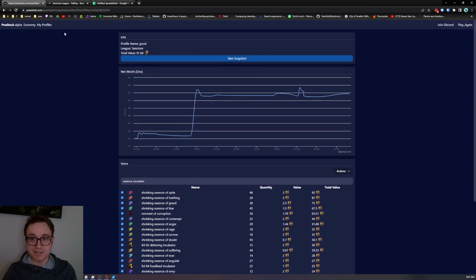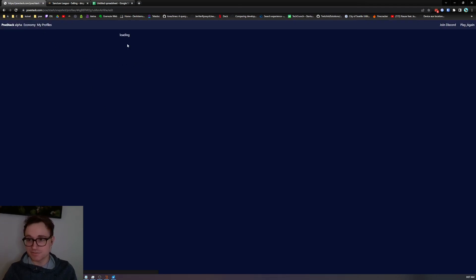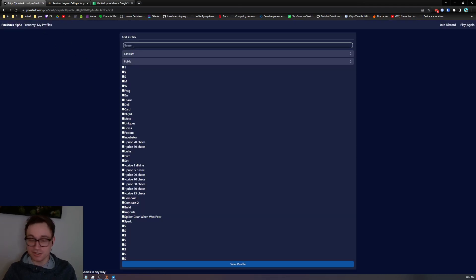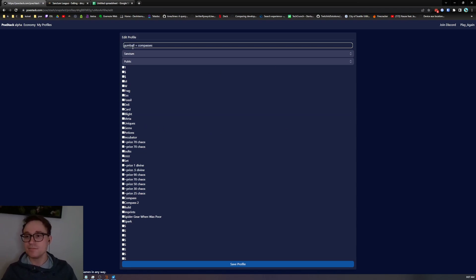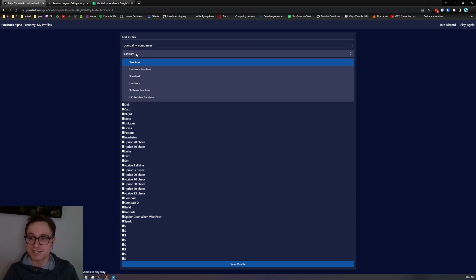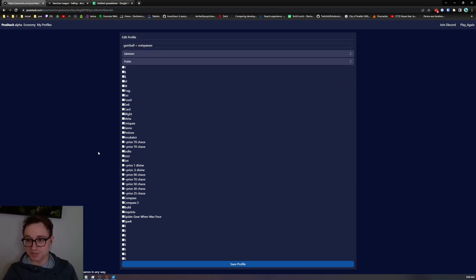To give you some insight here I'm going to create a profile from scratch. Let's head over here and name it gumball plus compasses. It's going to be in Sanctum League and I'm going to leave it as public so I can share it with other people more easily.